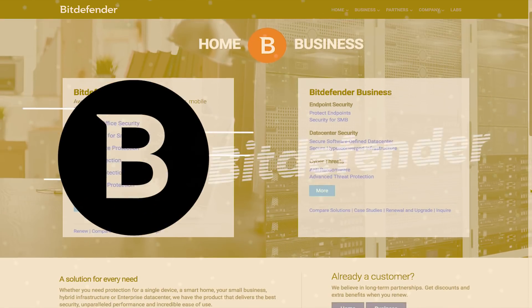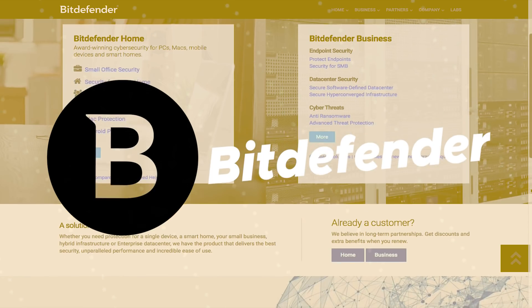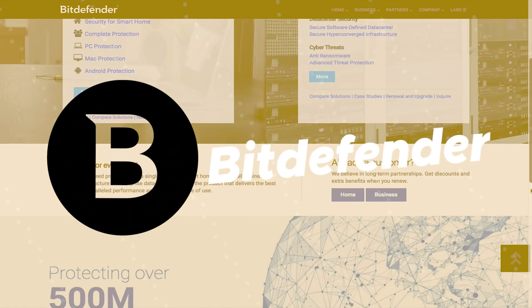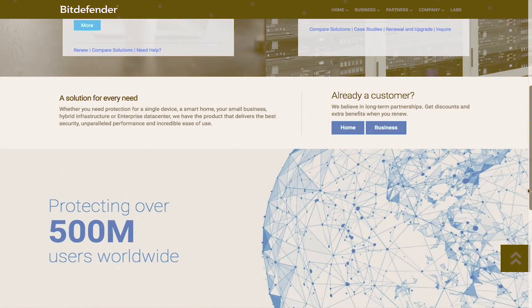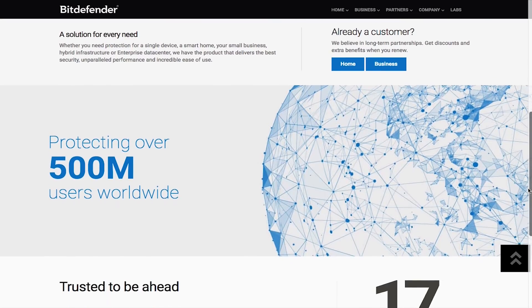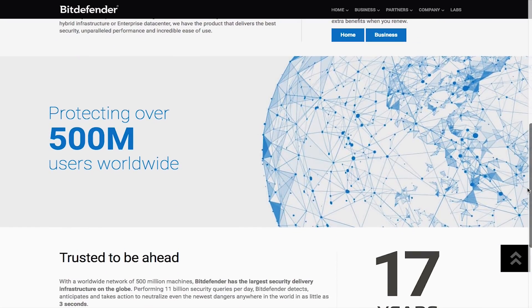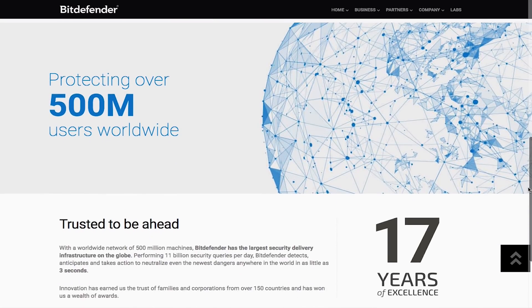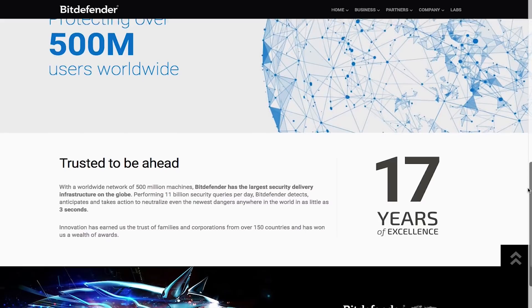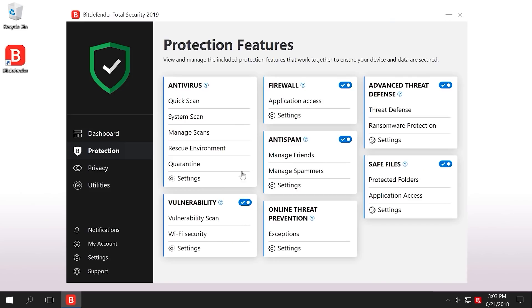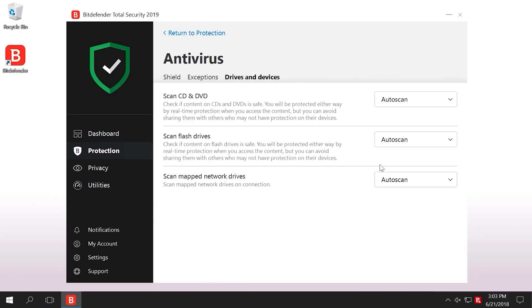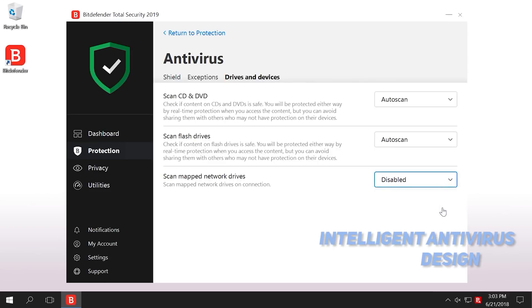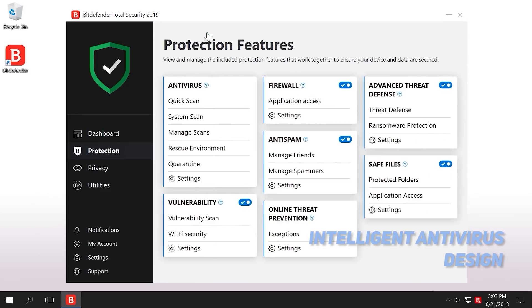Product number 5 on our list is Bitdefender. Bitdefender is a high-end comprehensive security suite that will provide you with powerful antivirus protection. This is definitely one of the best solutions for those who want to keep their entire systems safe from cyber threats of all kinds. This software's intelligent antivirus design makes it exceptionally good at detecting, blocking, and removing even the most advanced threats.